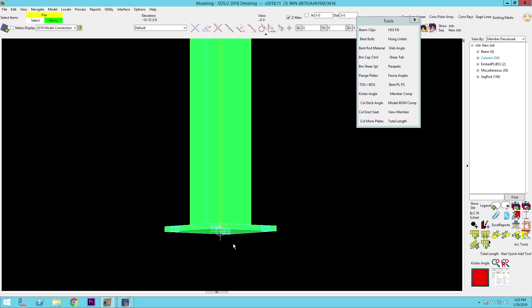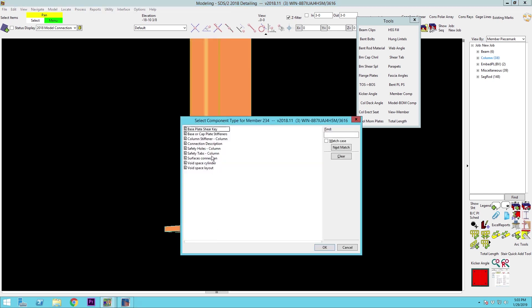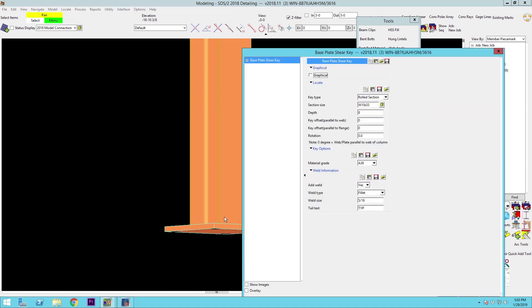We're going to use the add component command AC, select the baseplate shear key, and then we've got a few choices. We can pick rolled section, single plate, crossplate, and three plate. I'm going to go through all of those options to show you what they do.